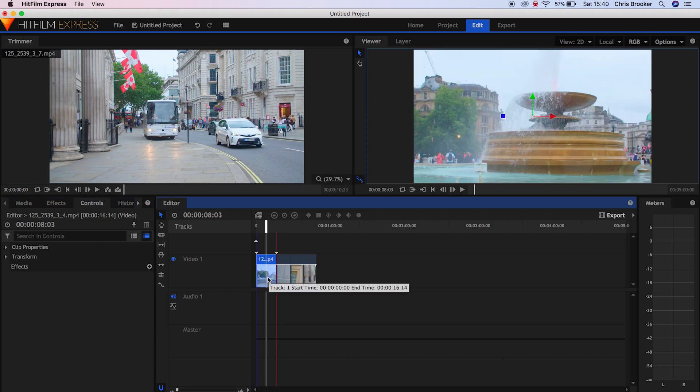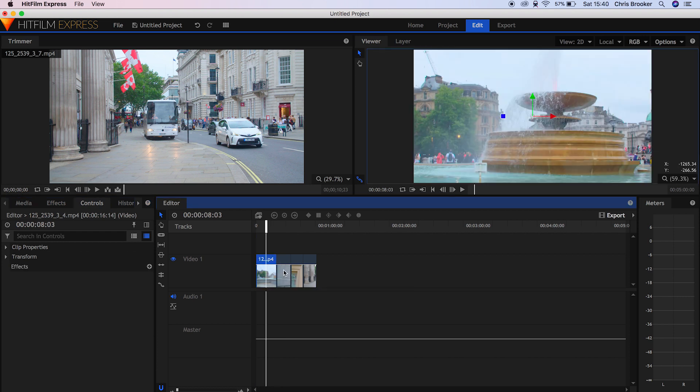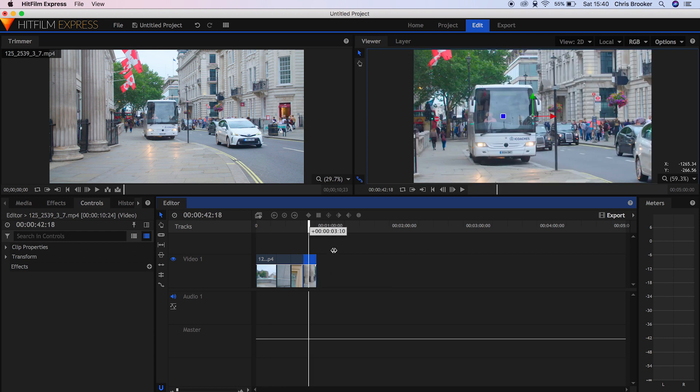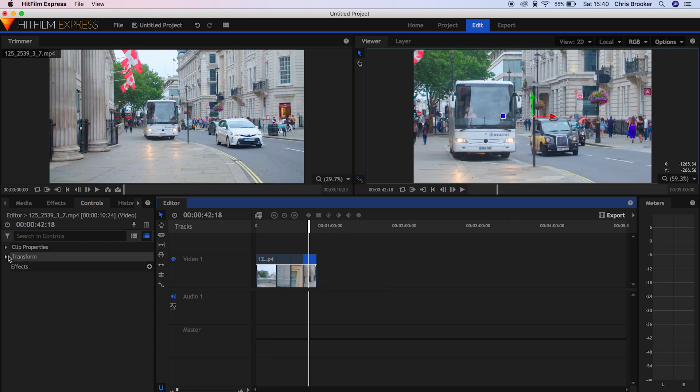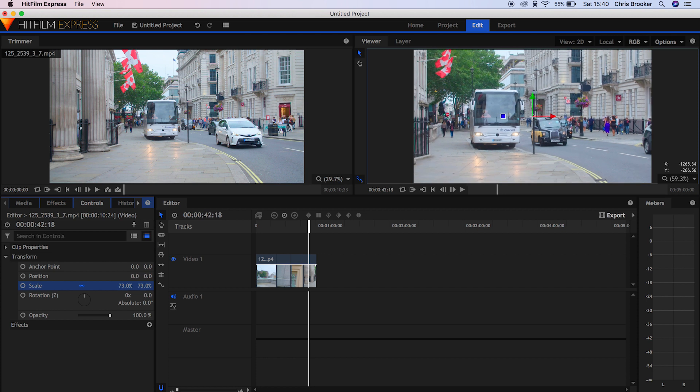Now of course we can adjust the positioning and the scaling of every other video clip here. So all you need to do is go into Controls, Transform and just amend the scale or the positioning.